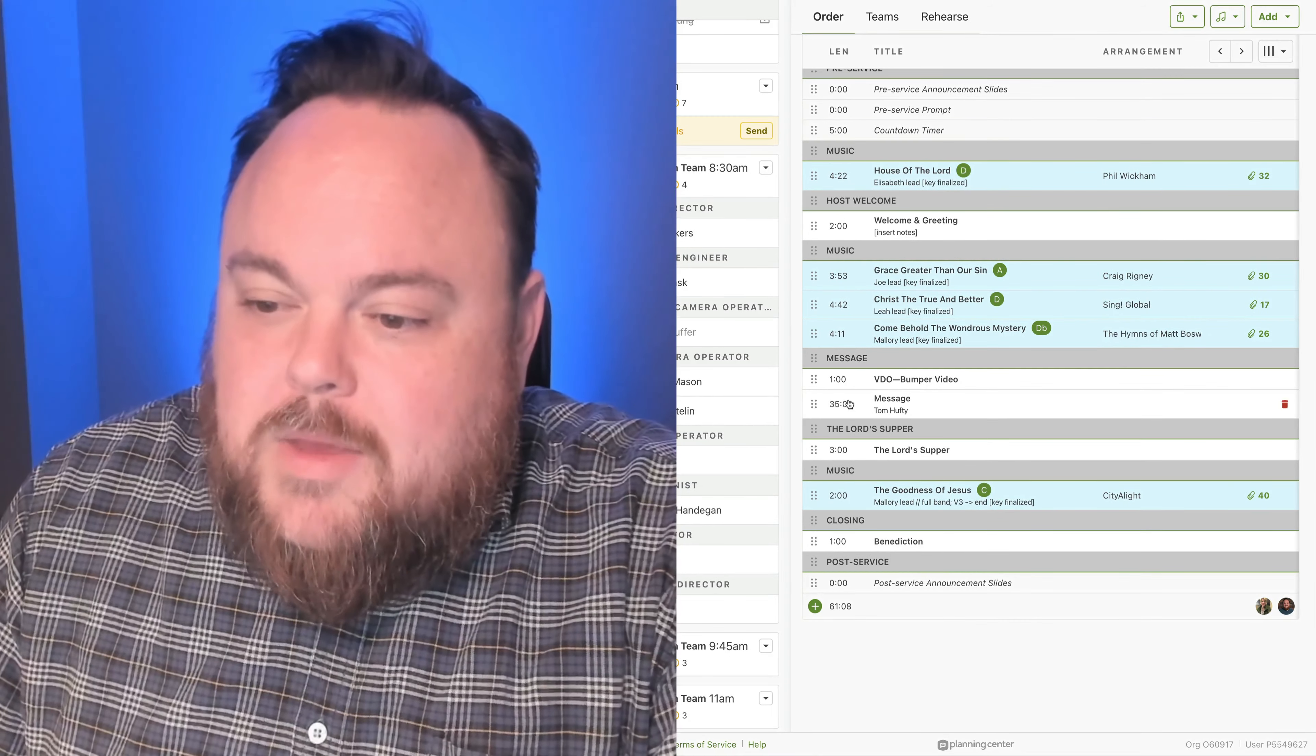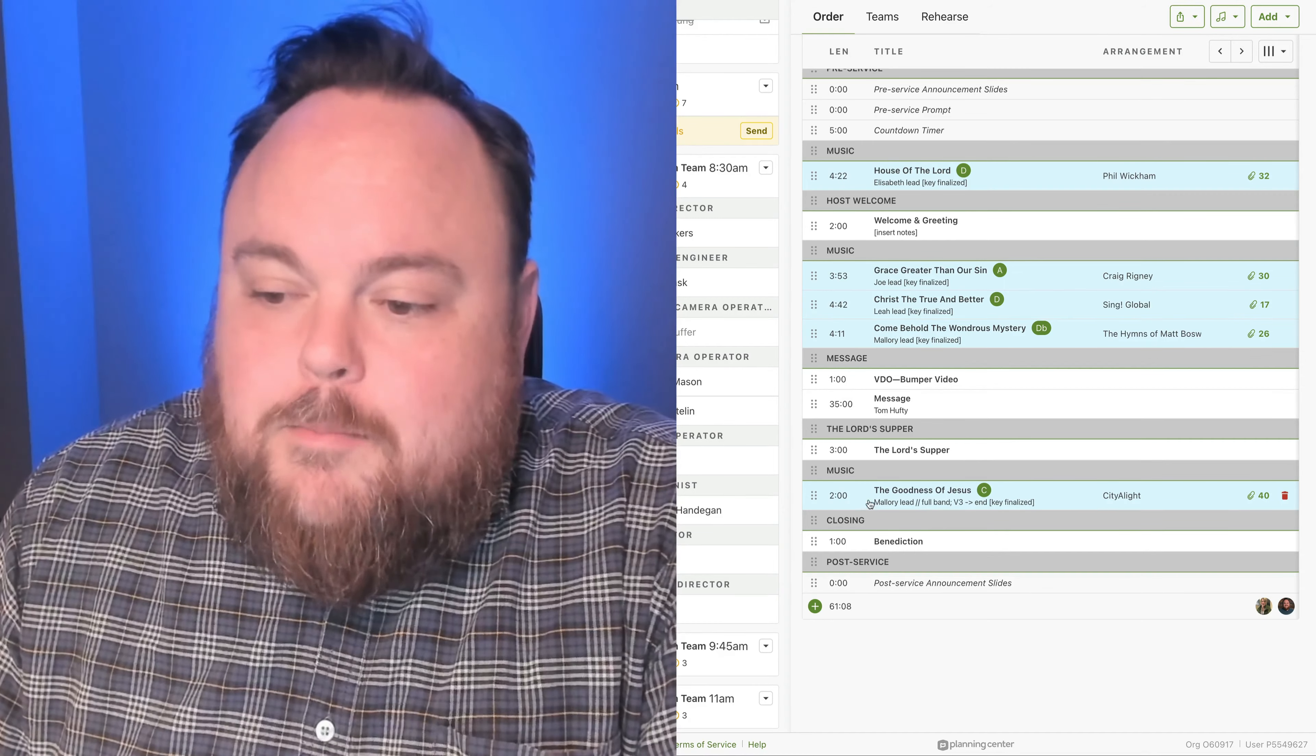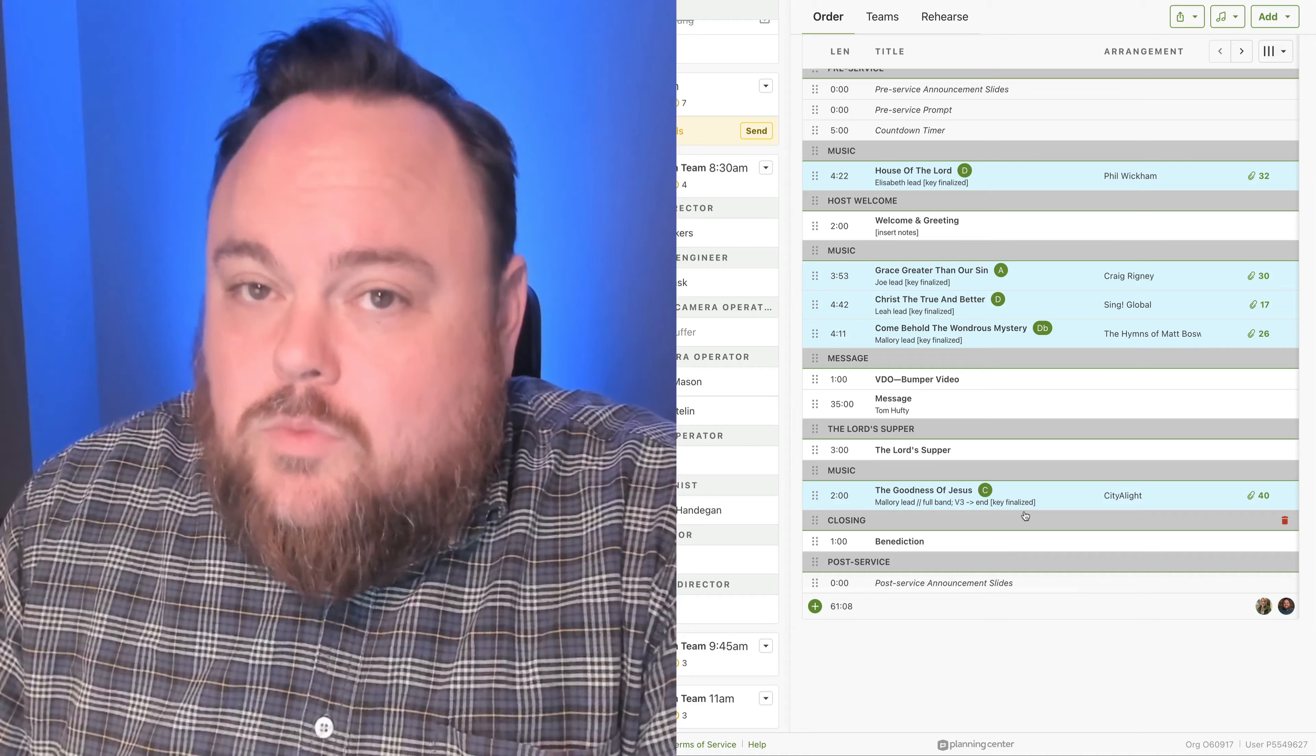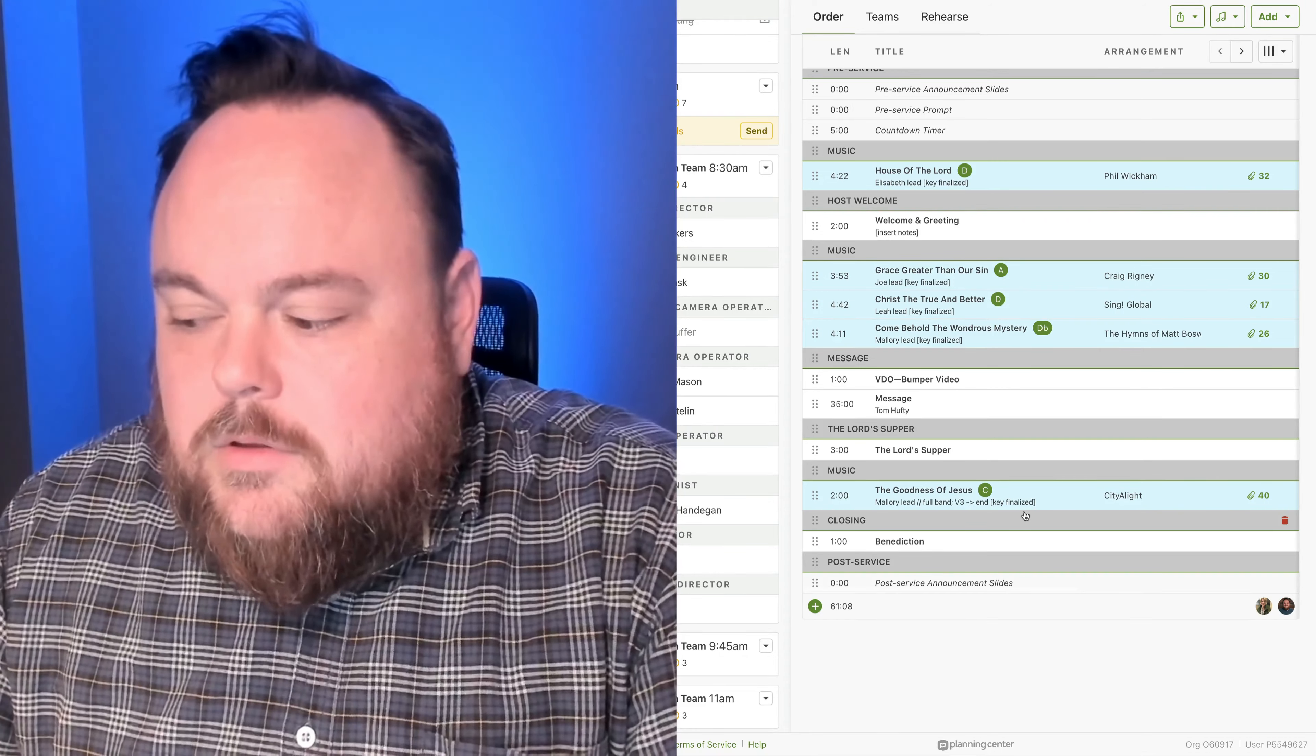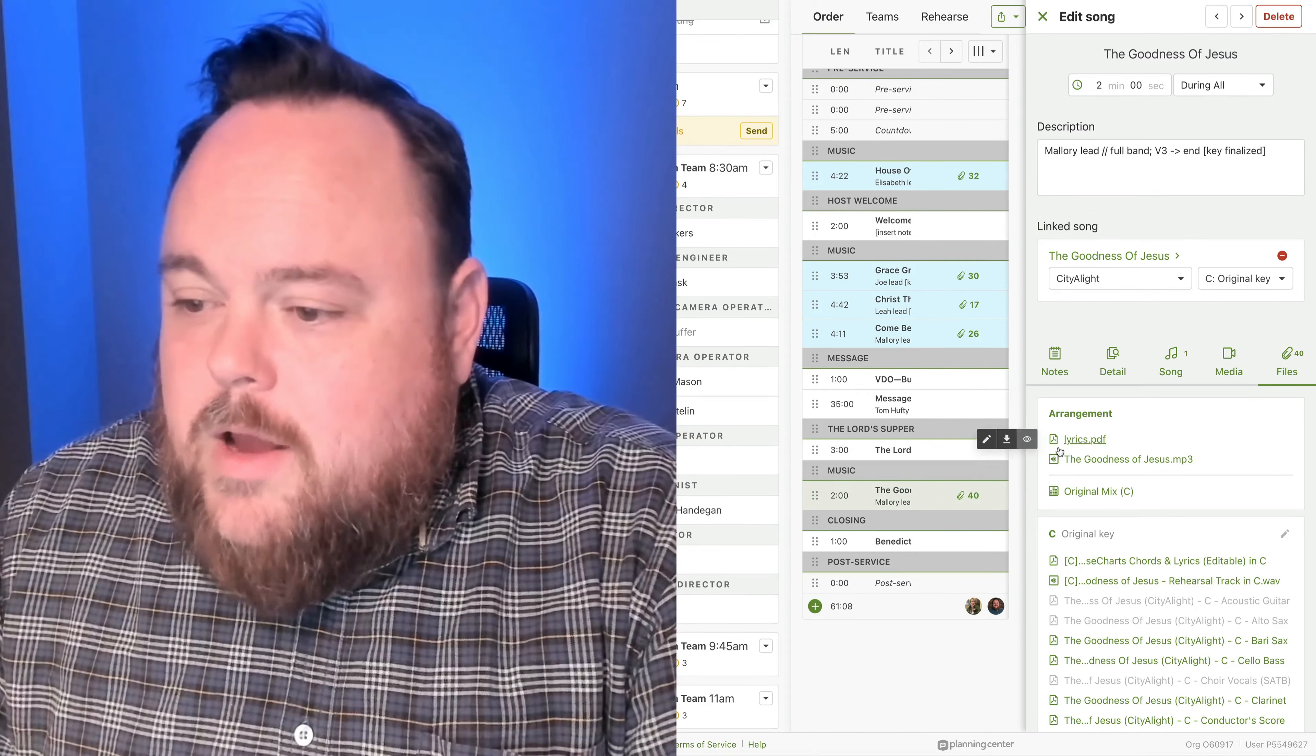So, coming out of the Lord's Supper, we're going to have the whole band come back on stage, and we will have Mallory plus the full band, including Horns, everybody, lead the goodness of Jesus. But we're going to start at verse three and go through to the end. And you're all pretty familiar that we typically do some type of response song after the Lord's Supper, and this is what we're using as our response song. So, verse three, if you remember correctly,